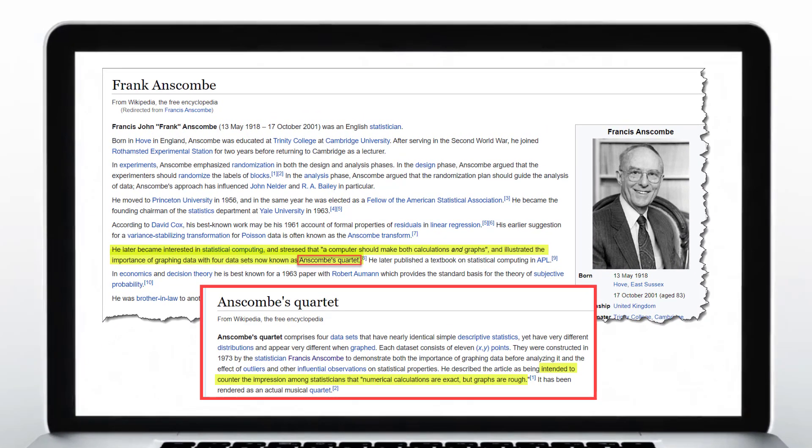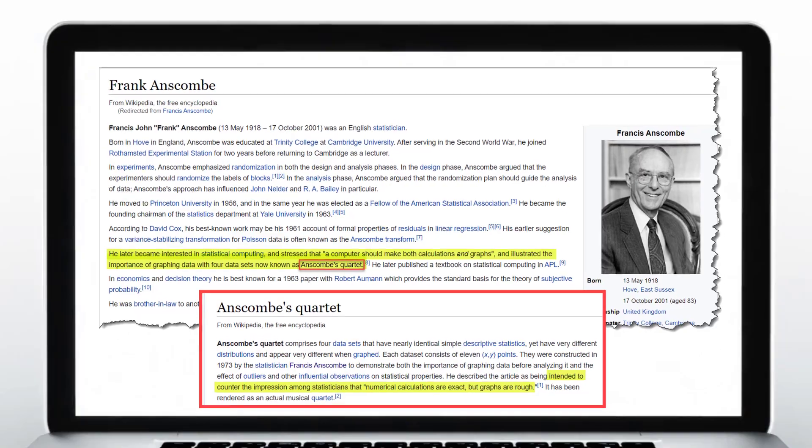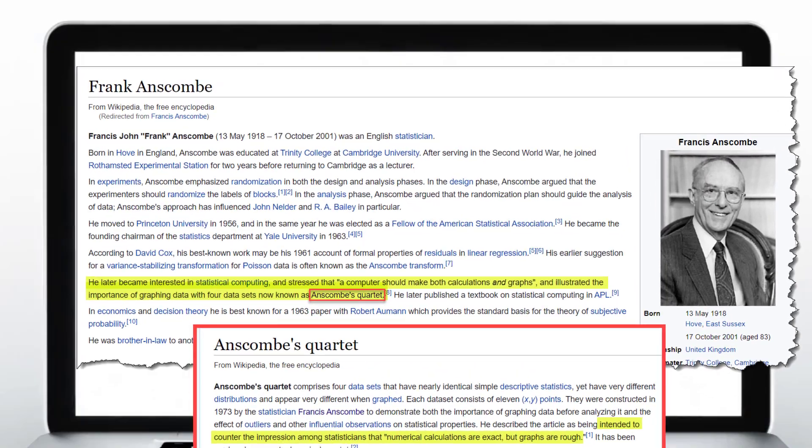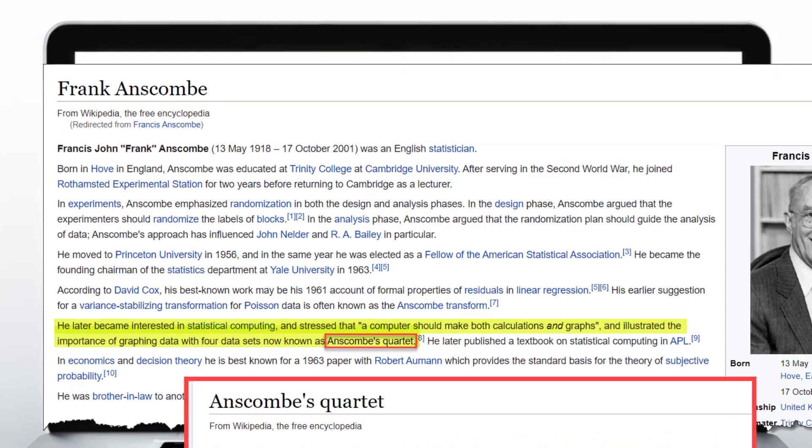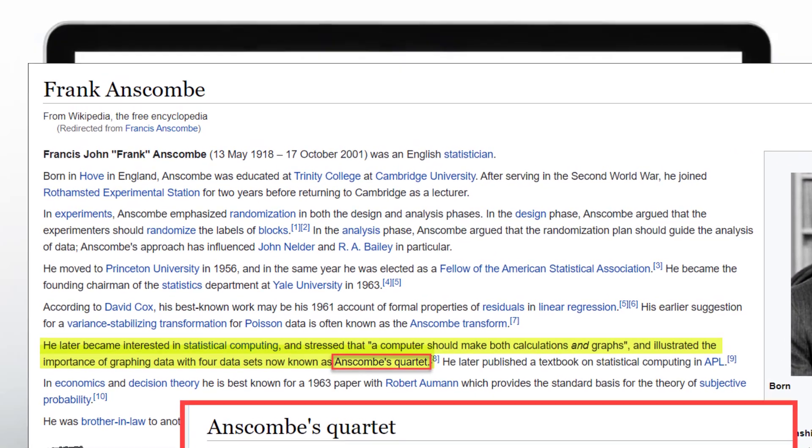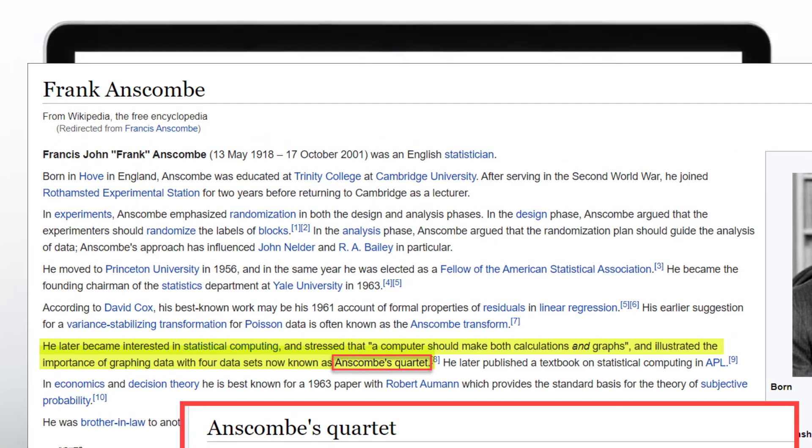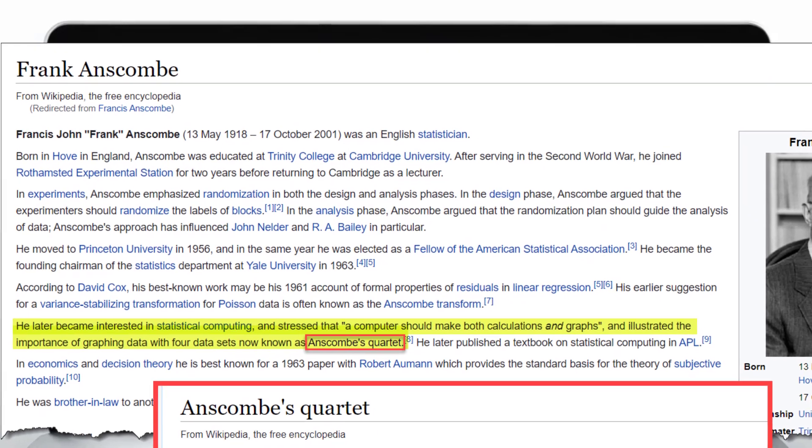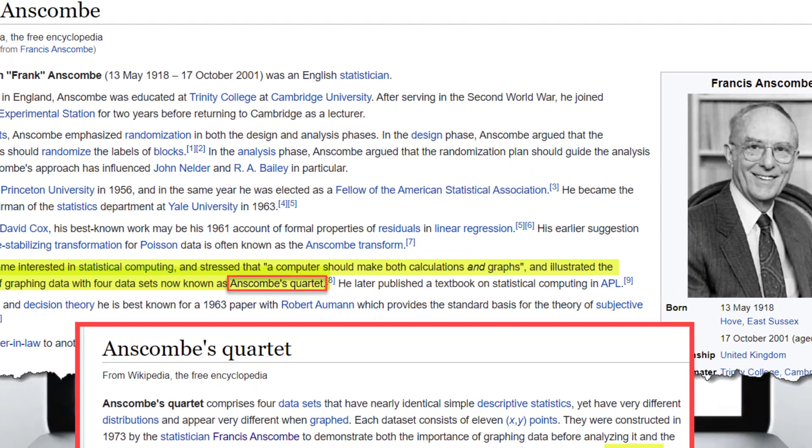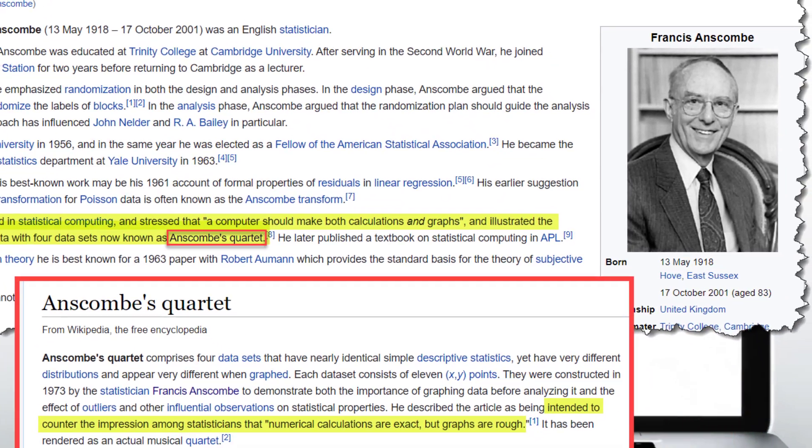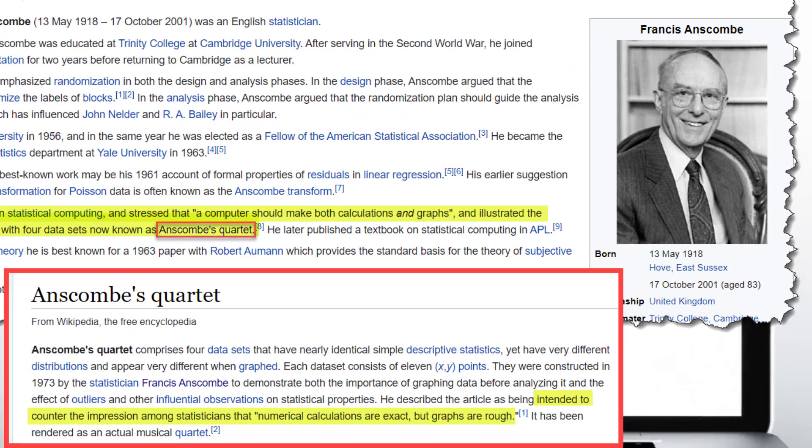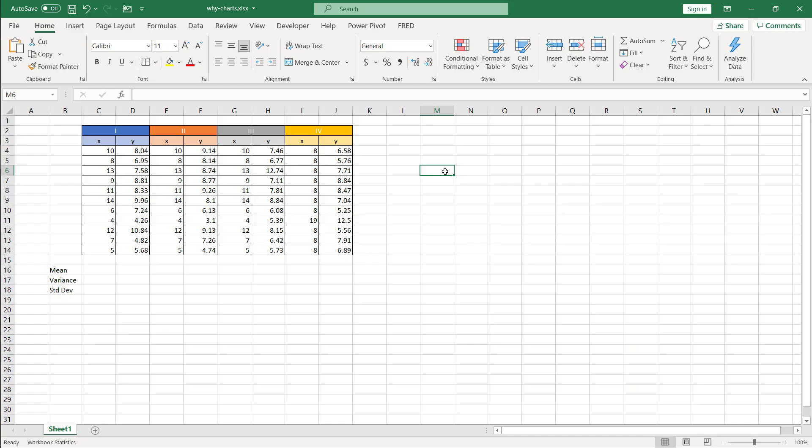We're not going to get too deep into the statistics of this. We're just going to look at mean, variance, and standard deviation. I think he wanted to show to his fellow statisticians that when they are looking at numbers, they think that the numbers are exact and graphs are rough, and they should kind of discount graphs.